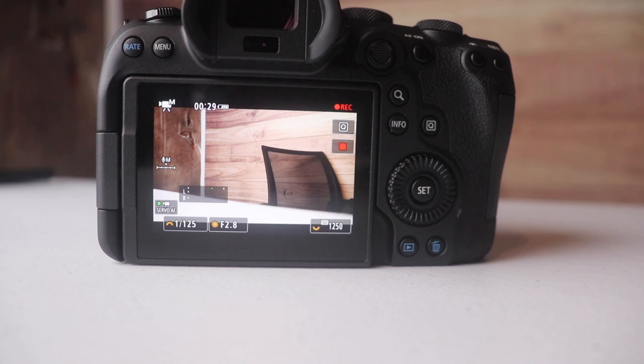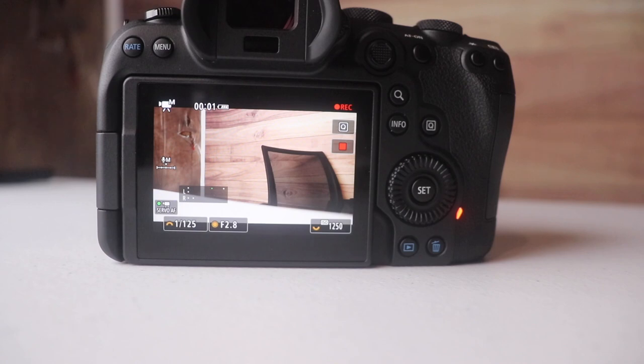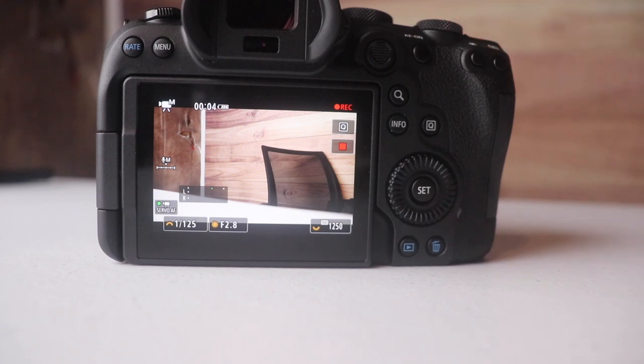Every time I shoot that, the timer goes back to 25 minutes. You have 25 minutes and this is at 4K 60.